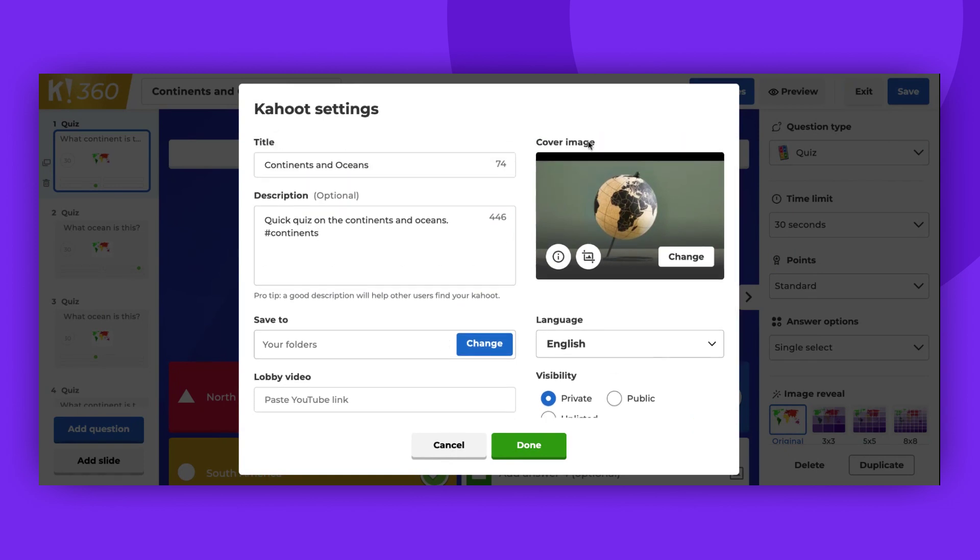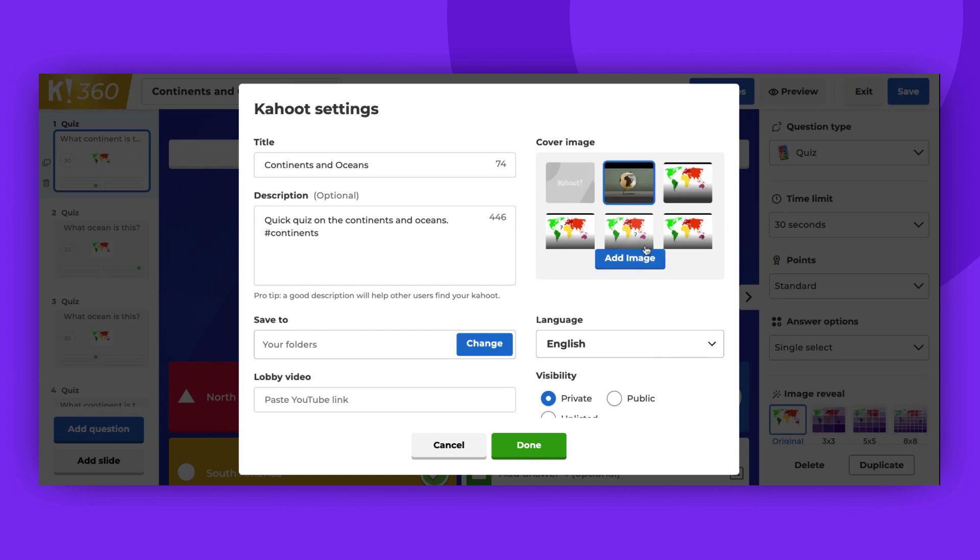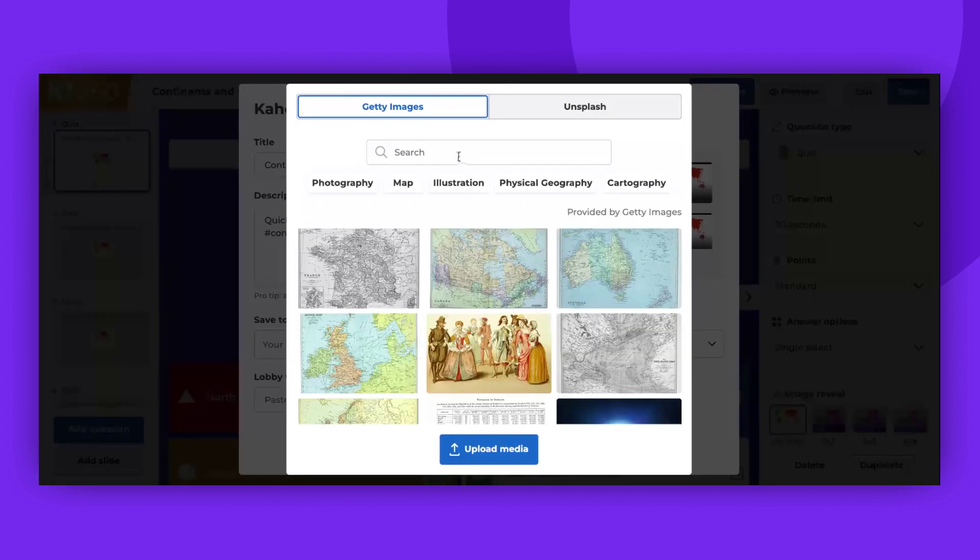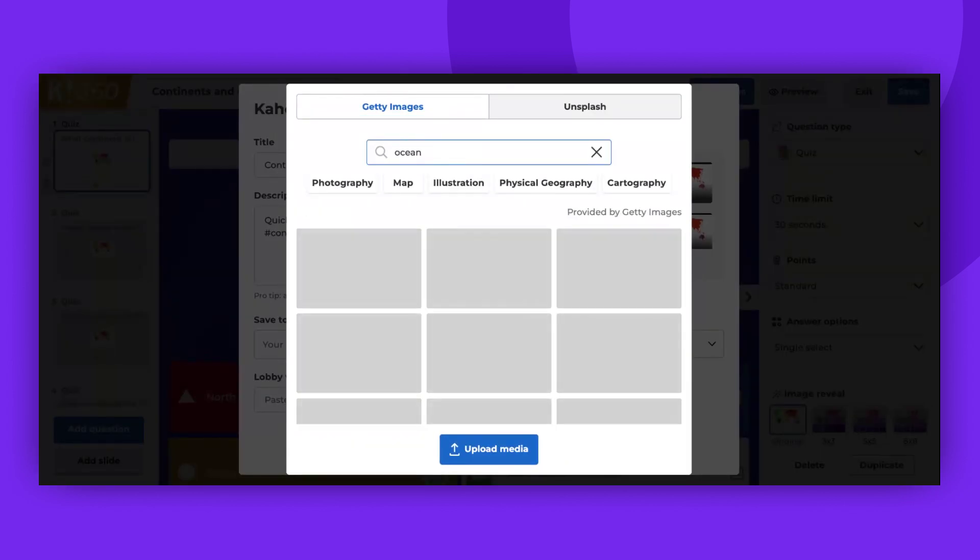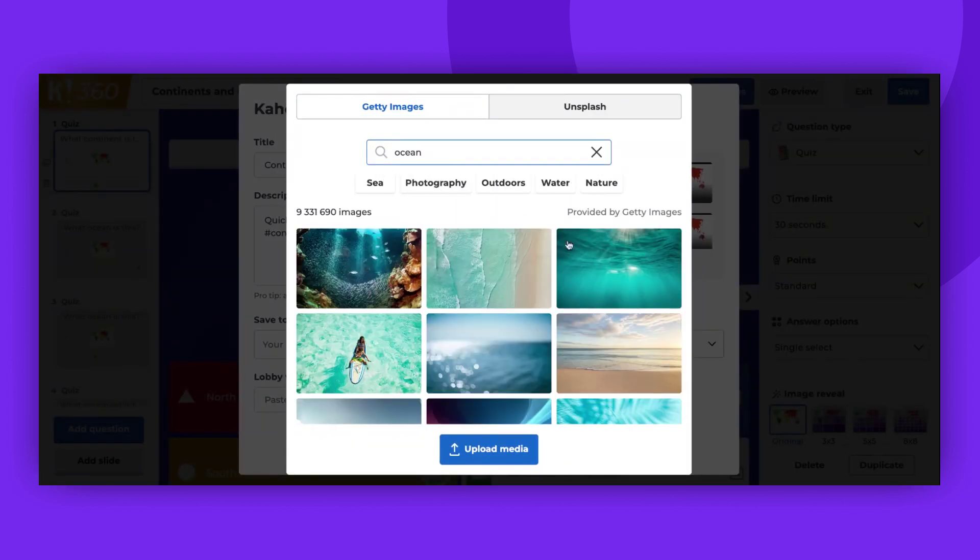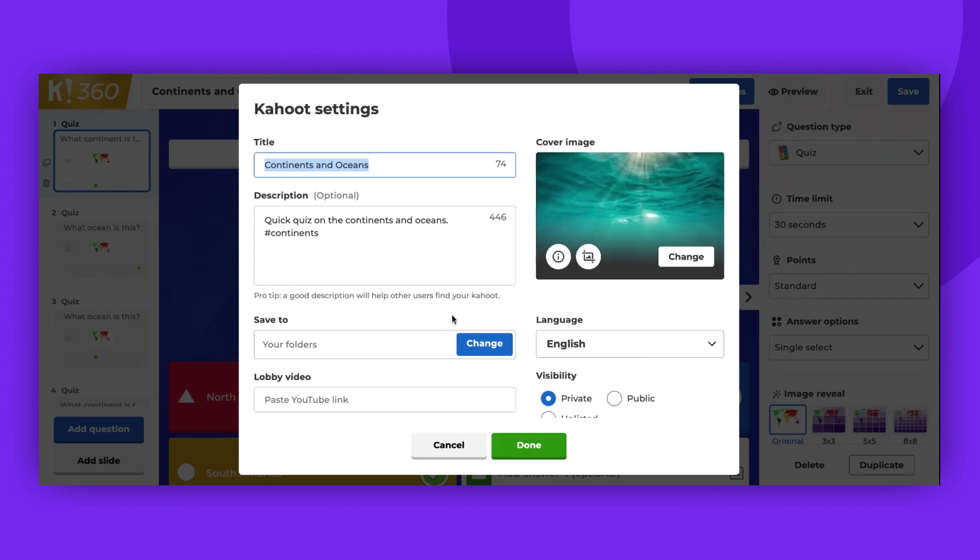For the cover image, you can upload an image from your computer or from our image library. The image should be in PNG, JPG, or GIF format in RGB color mode, and no larger than 5 megabytes.